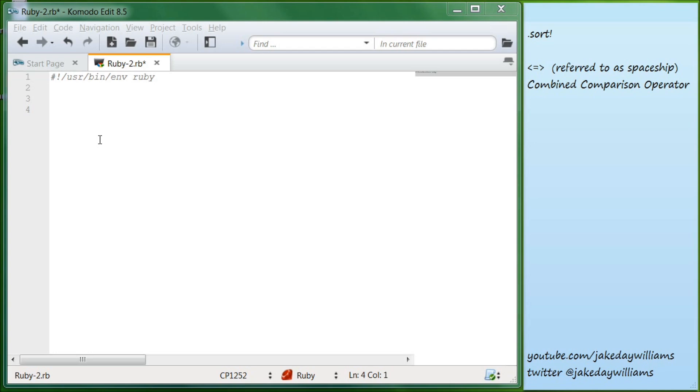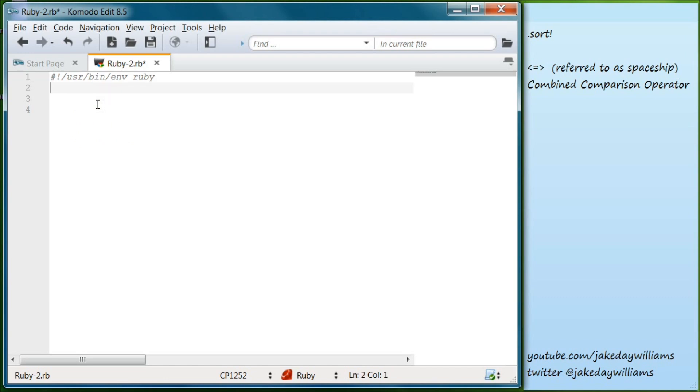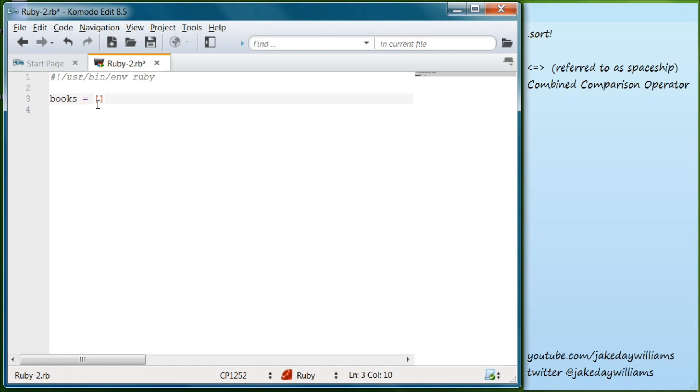Let's first go over the dot sort and we're going to create an array and then we're going to sort that array in alphabetical order. So we're going to make our array name books and let's go ahead and you can actually write whatever books that you want. I'm just going to put some of my own, let's do Demon Haunted World.